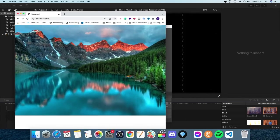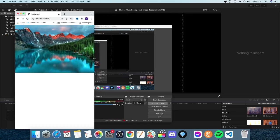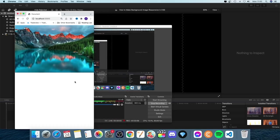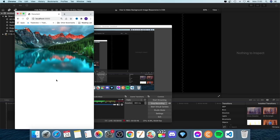And now we don't have the background image on repeat but we still have this issue. We have a white space under this image. So we need to fix that as well.